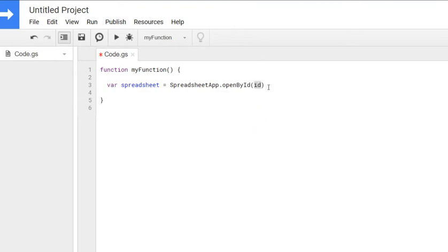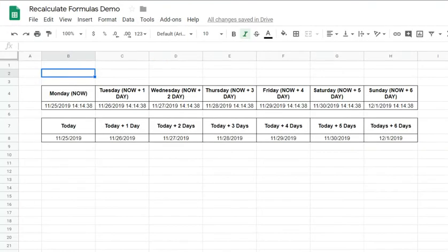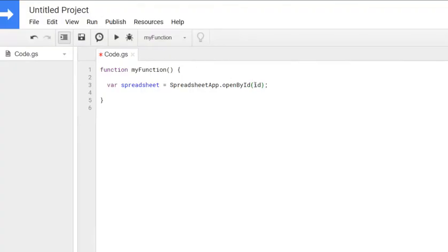And the ID. We've seen that our ID is in the URL. So anything that is after the D here and before edit between apostrophes.